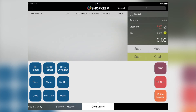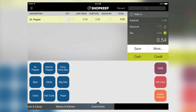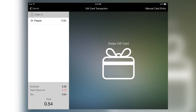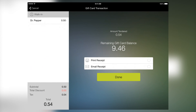To redeem the gift card, add the items that the customer would like to purchase to the ticket. When the customer is ready to check out, you will select More than Gift Card. The next screen will prompt you to swipe. If the customer's purchase is more than the balance on the gift card, they may select another payment type to complete their purchase. Their receipt will also include an updated card balance.